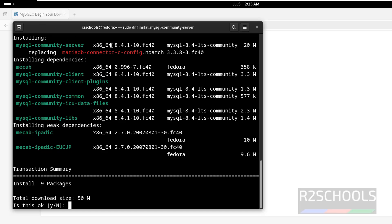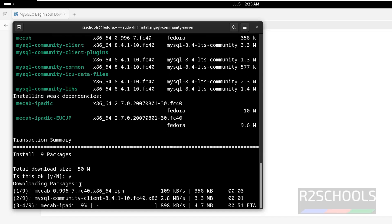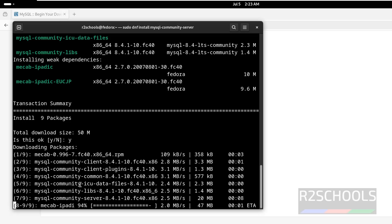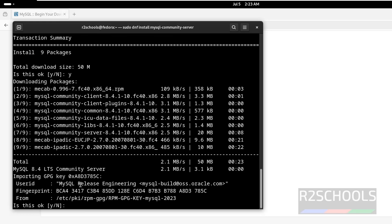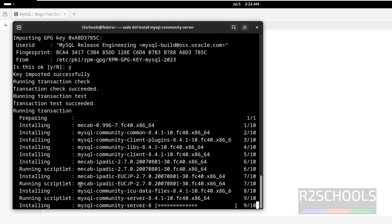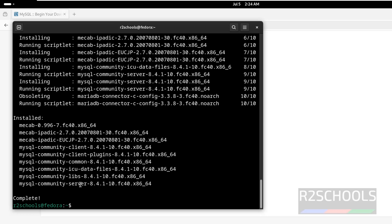See, it is going to install MySQL 8.4 — this is the version number. These are the MySQL plugins and dependencies. Type 'y' for confirmation and hit Enter. Type again and hit Enter. Installation is successful.